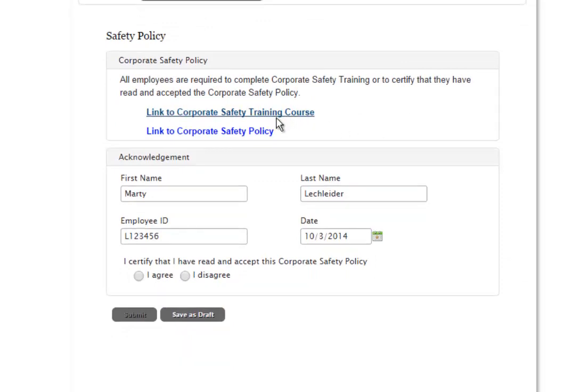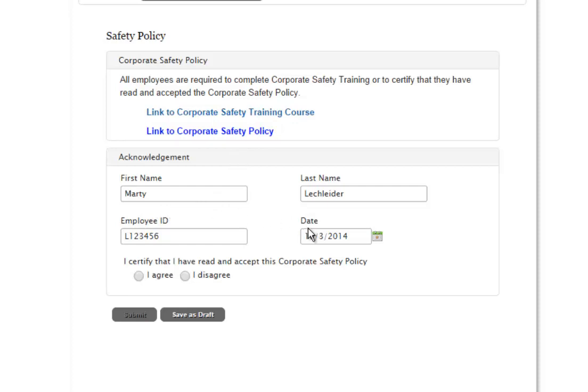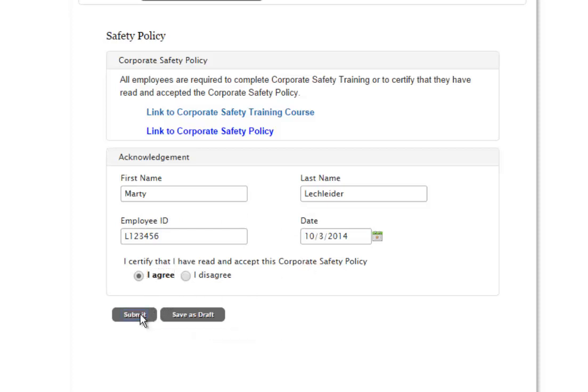Here I have a link to some information that I need to review. You see that the data from the employee information has flown here. My name, employee ID, I can agree to this, and go ahead and submit that.